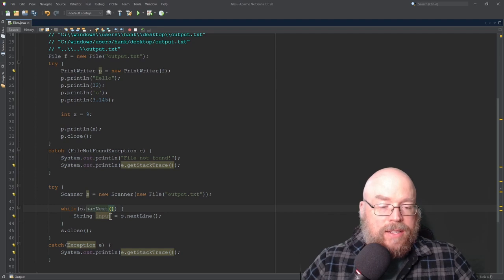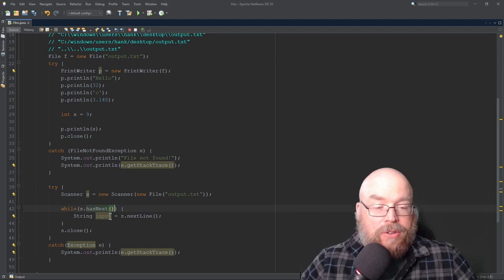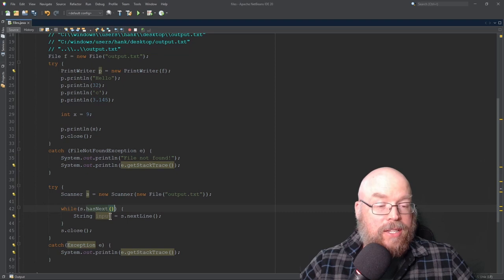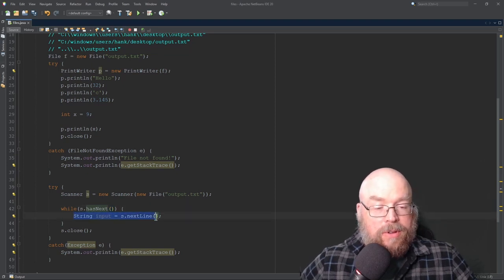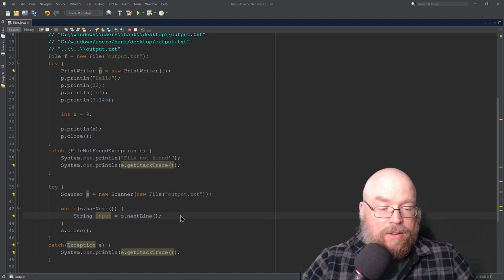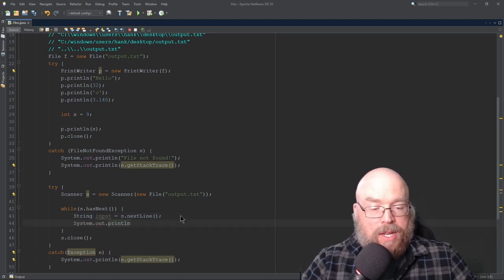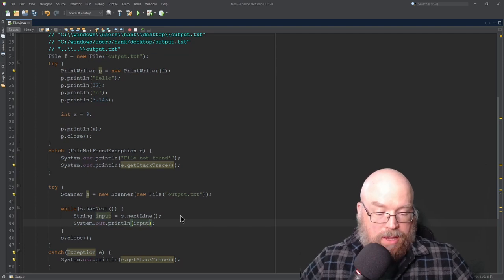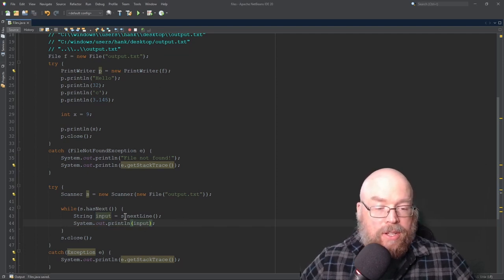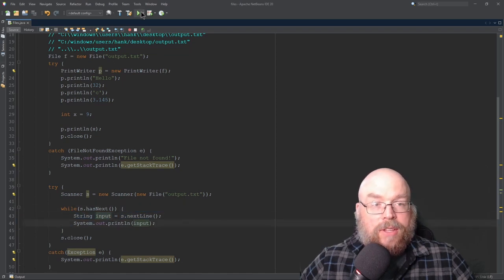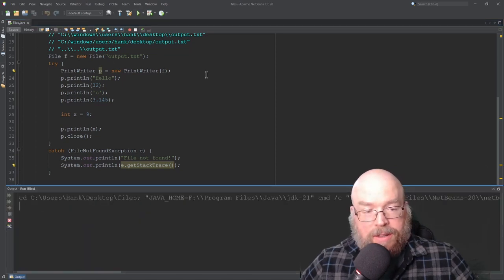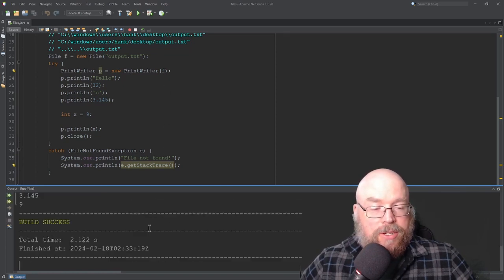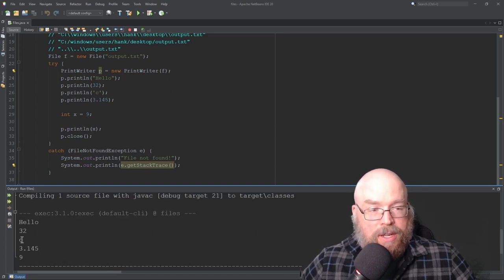So what that does is that evaluates to true or false. It will evaluate to true if there's still something more to read from the text file. So if there is, then we'll enter the body of the loop. We'll read the next line, and then we'll print it out to the screen. System.out.print line. And then we'll put input in there. And then that will go line by line. It will read each line from the text file, put it into input, and then we'll print that out. So then we'll be able to see the contents of the file. Now notice that these are two separate operations. So there you go. You can see the contents.